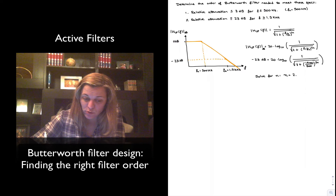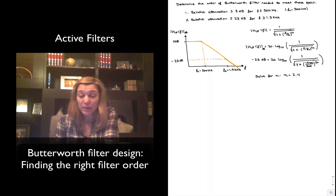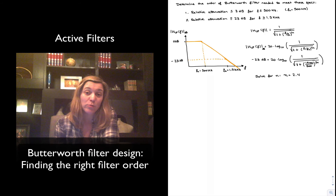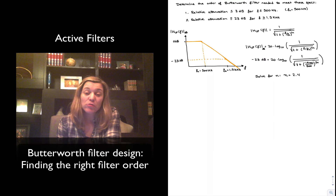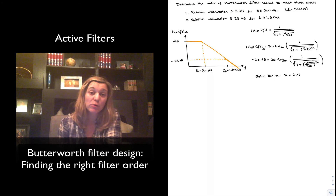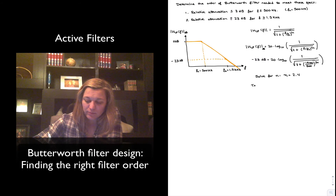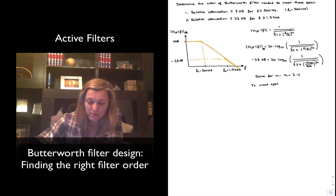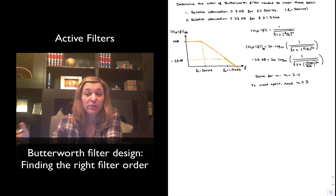Solving this equation for n gives n equal to 2.4. This tells us that to exactly meet these specifications, n would have to be somewhere between 2 and 3. If I approximate down to 2, I'd be making a filter simpler than needed — I'd be short of the specification. So to meet my specs, I need a filter of order at least 3, which is the next available integer. That will be my lowest order Butterworth filter that meets the specifications.